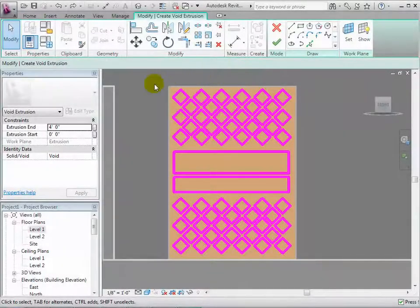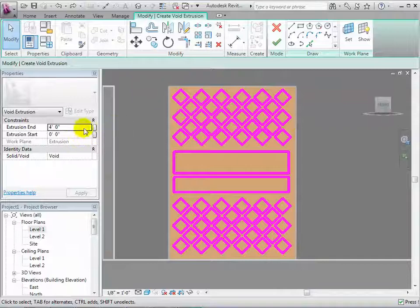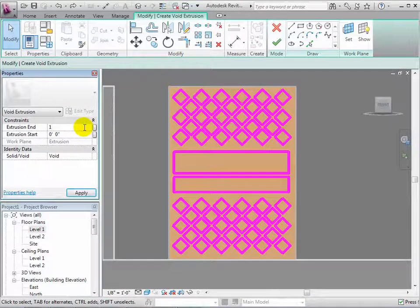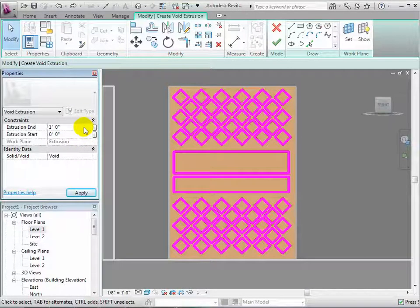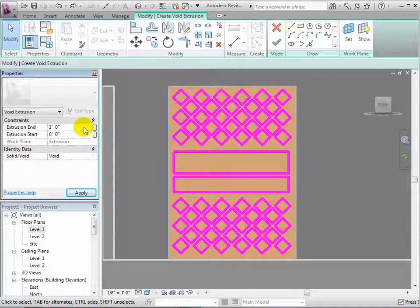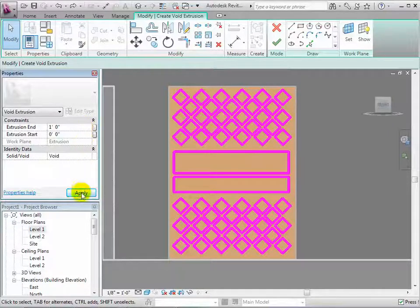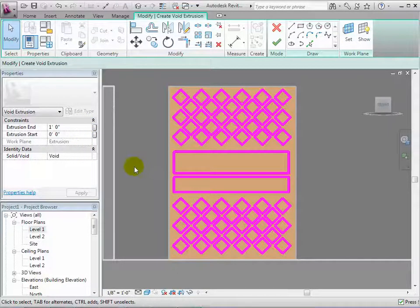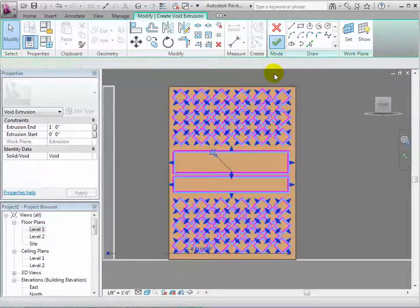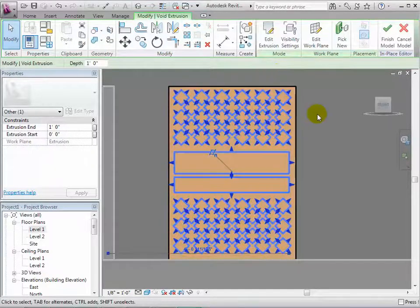When we are finished with the sketch, we can select properties for this void. Since the solid form is only 1 foot deep, let's change the void end to be 1 foot. When finished, select the green arrow to finish the model.